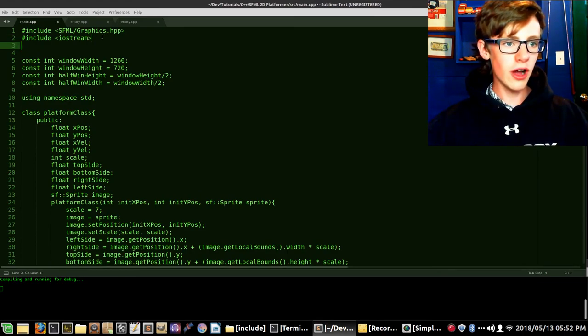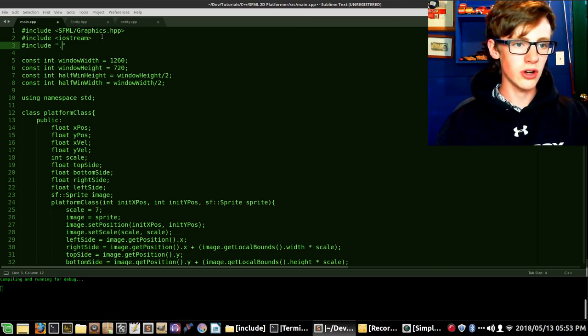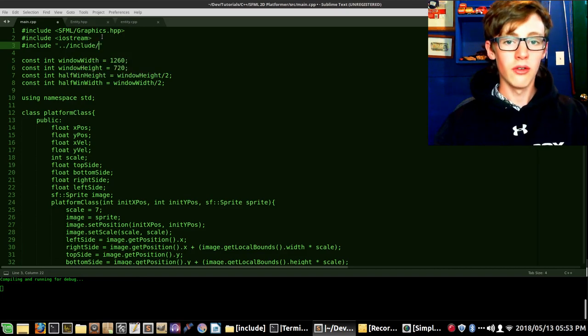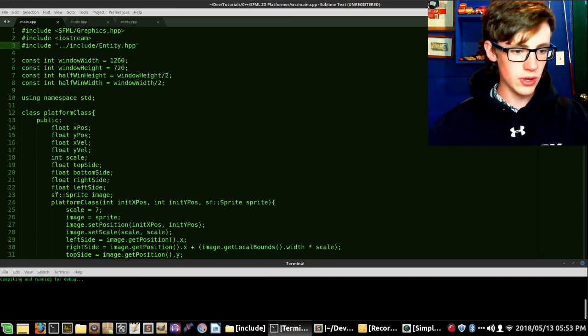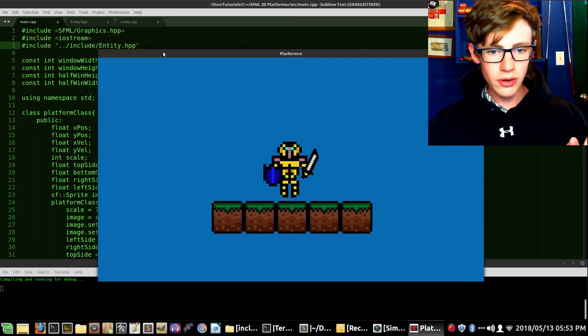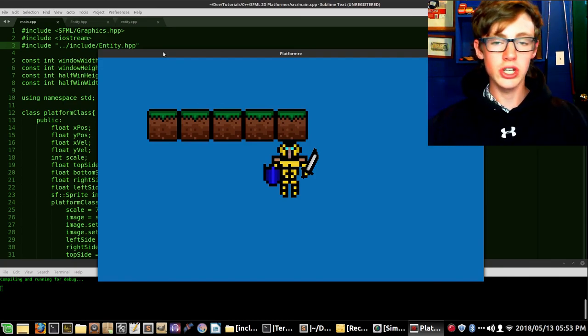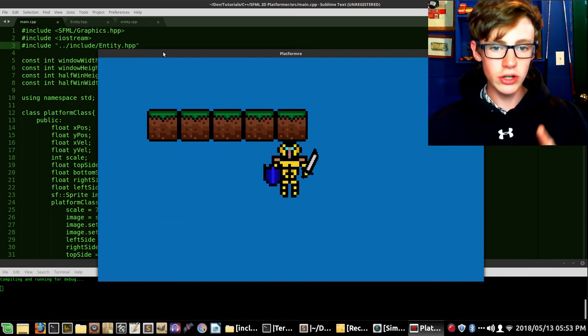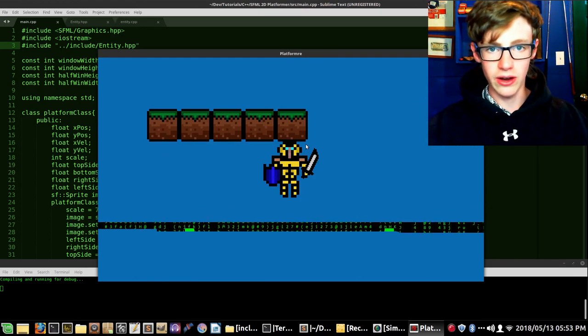Now let's go back to main.cpp and include our own library. We go #include with quotation marks, then dot-dot slash include slash Entity.hpp. Control+S — let's make sure that works. And there we go — our game is running perfectly, exactly the way it was running before. There's no visual progress this time, but we're getting prepared for the next video where we'll be using vertex arrays to recreate our player and get a better collision area around them. I hope you guys enjoyed this video — leave questions in the comments below, thanks for watching and subscribing, see you next video!